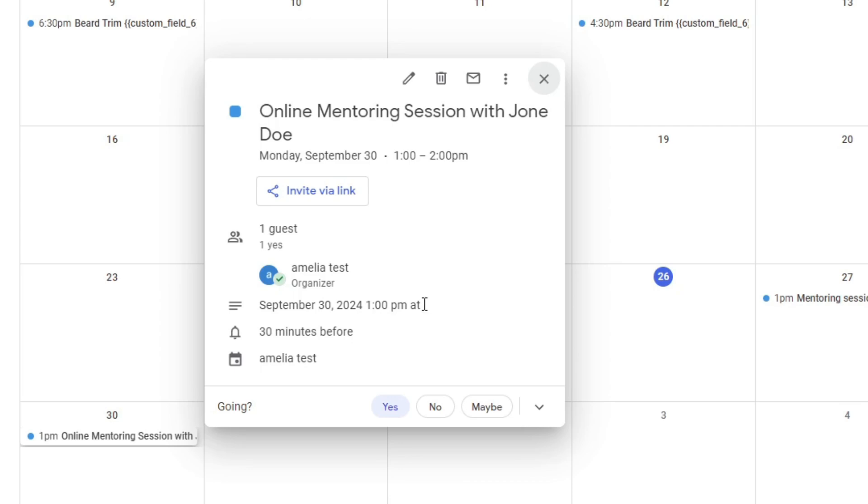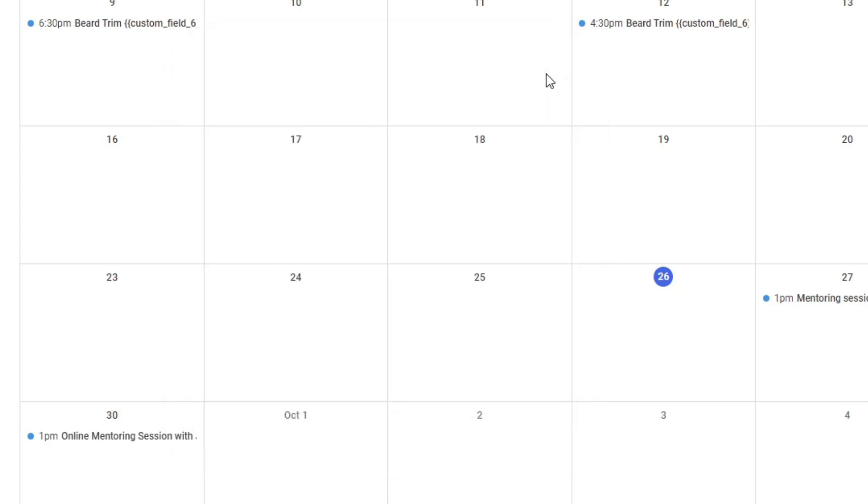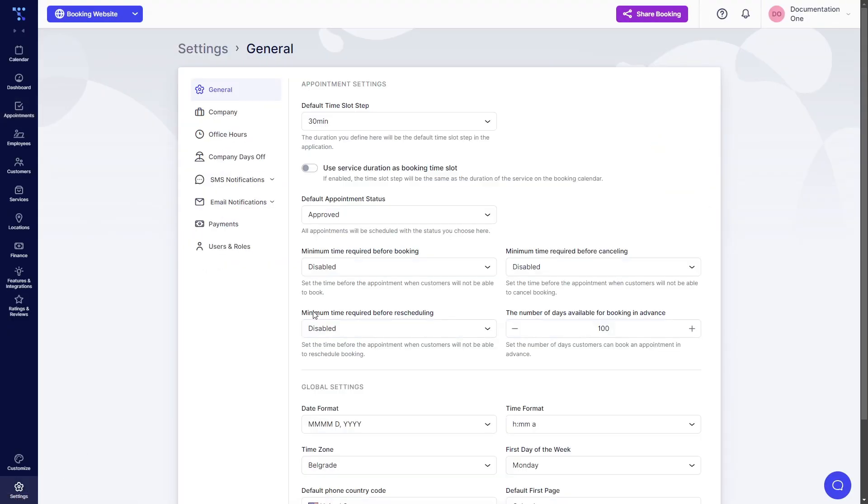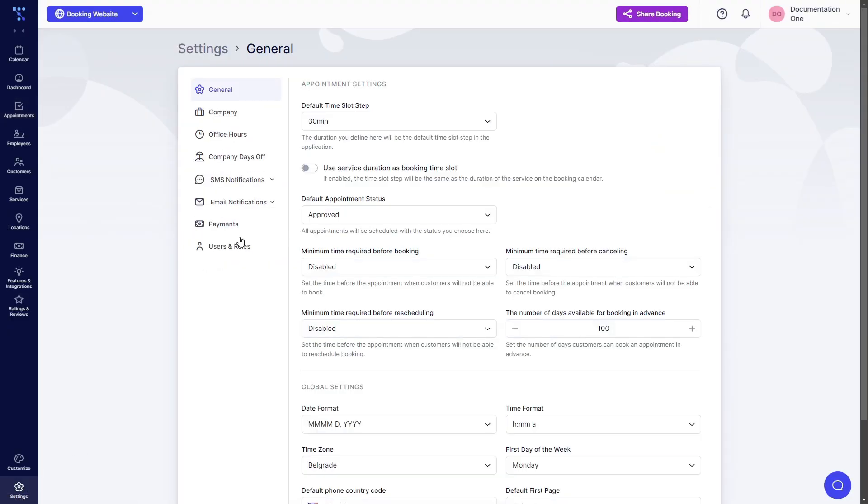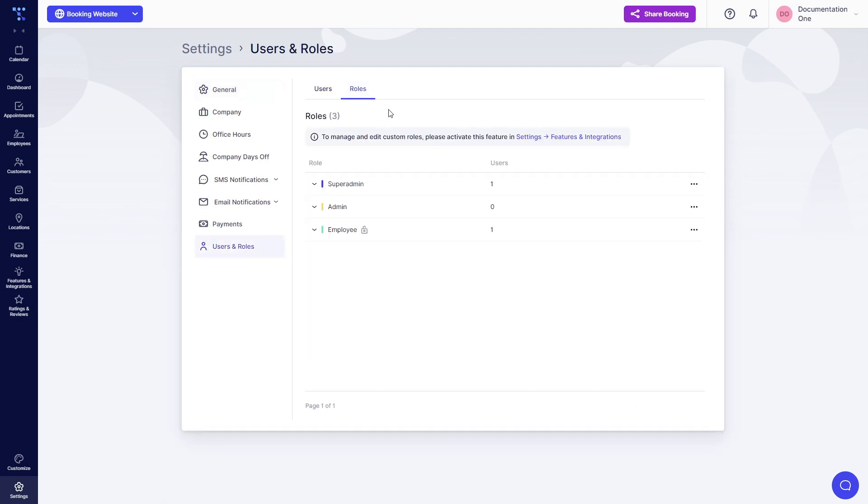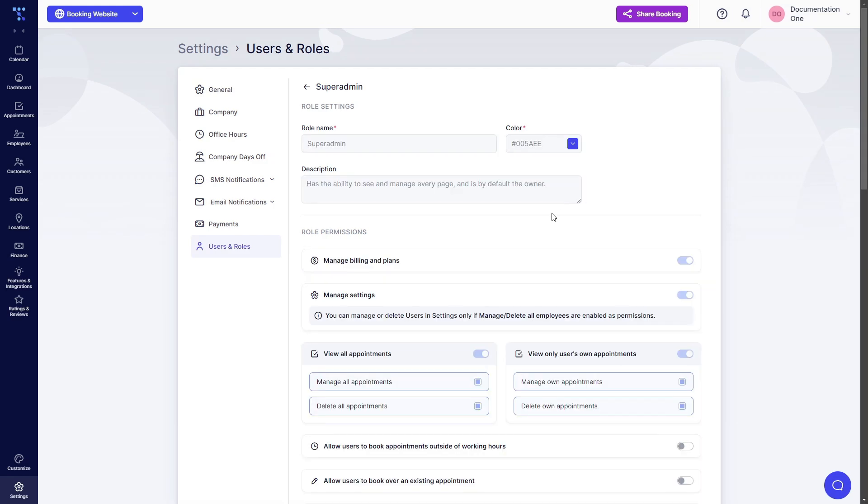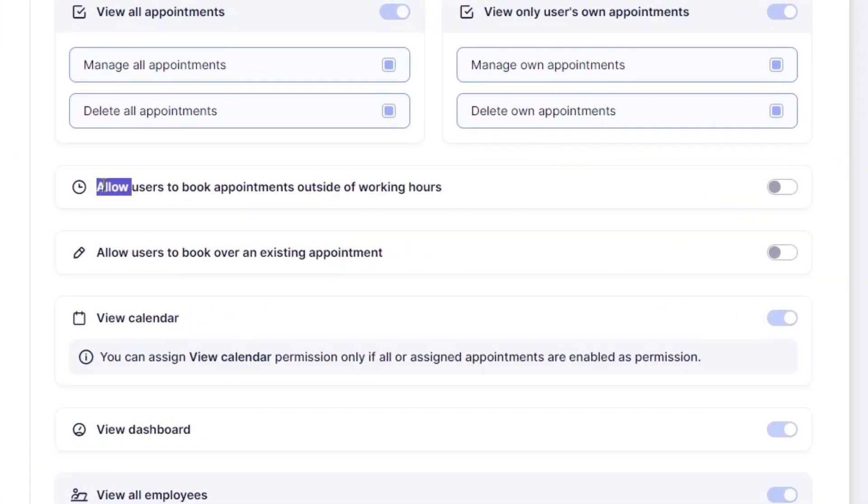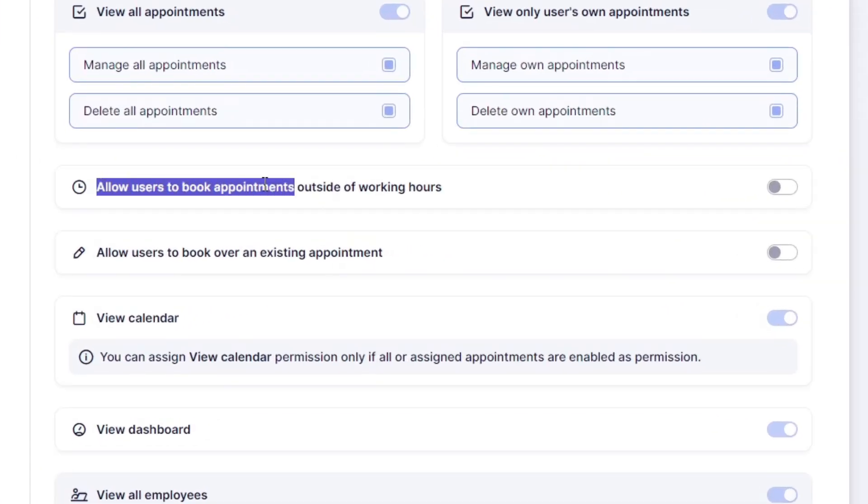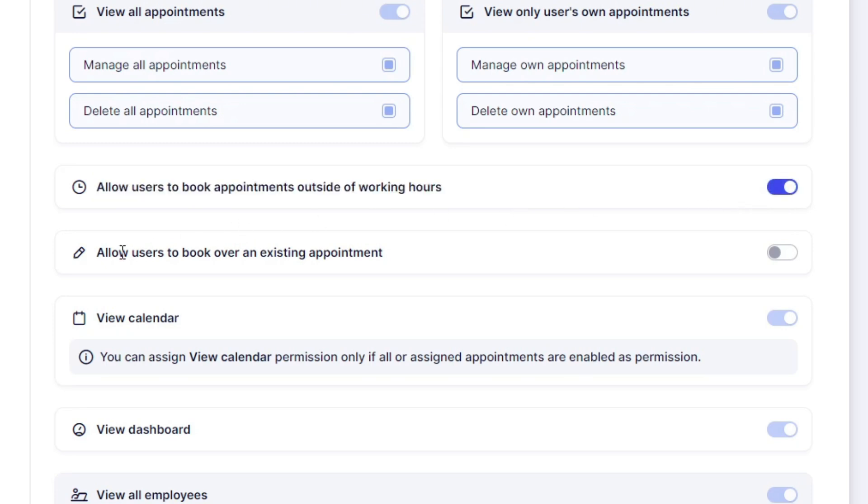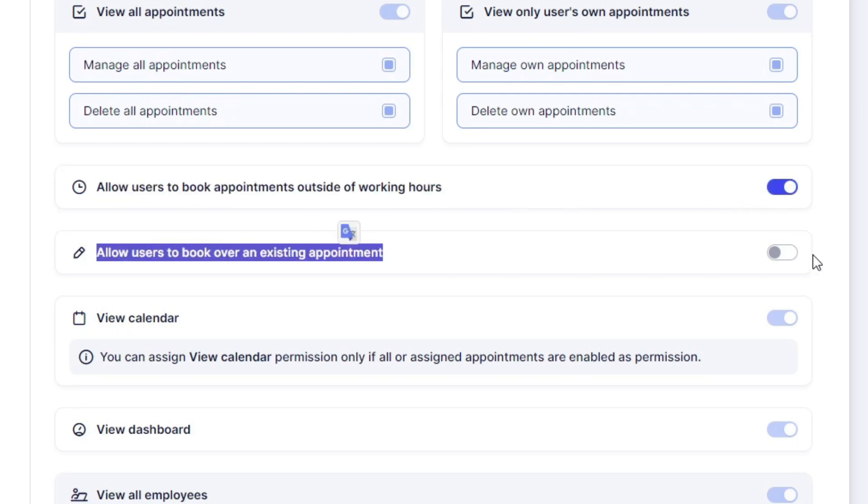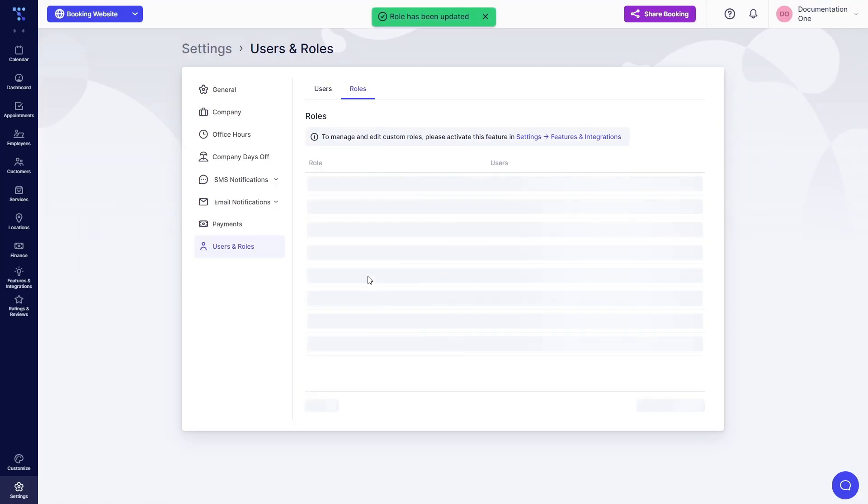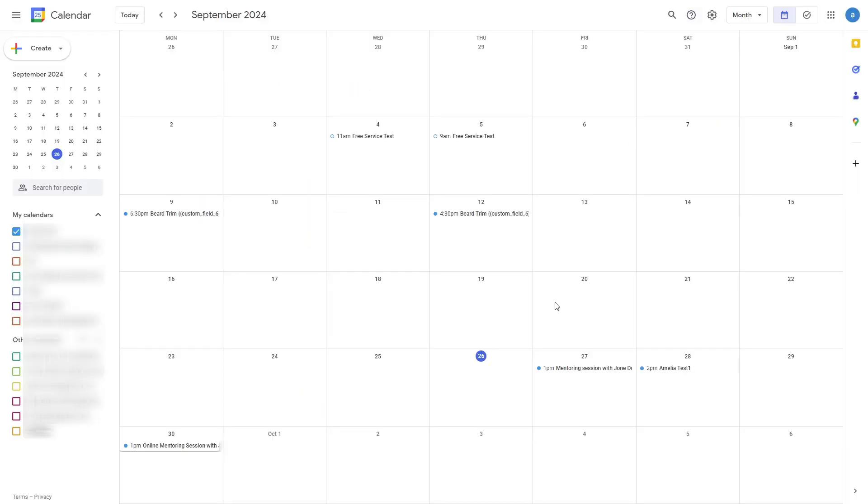It's also important to know that you as an administrator can allow yourself and your admins to book over existing appointments. So allow users to book appointments outside of working hours enabled, allow users to book over an existing appointment. If we enable these and we go back into Google Calendar.